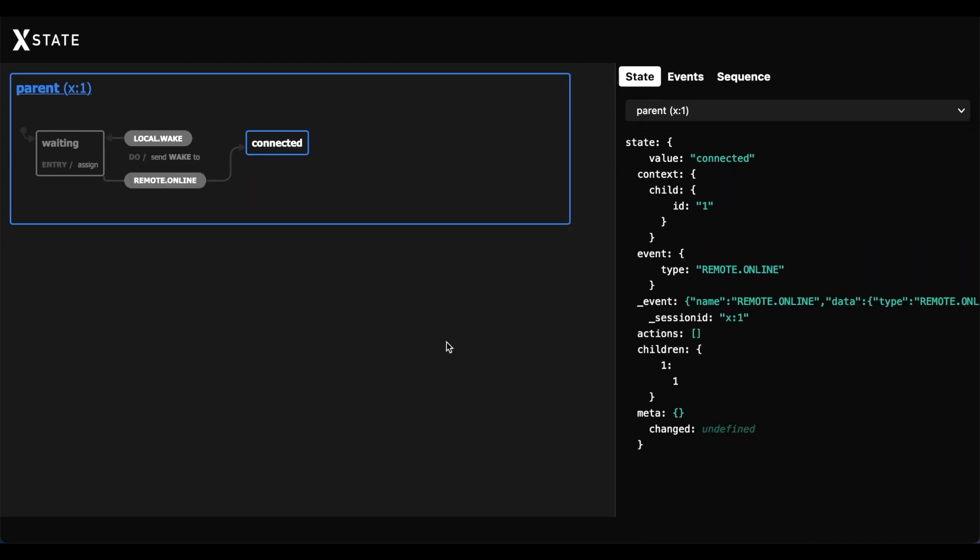And there you go. That is a very simple example of how to spawn new actors or state machines in X-State and have a hierarchical state machine graph of child and parent state machines. I hope you all liked this video about X-State and the actor model. Let's stay connected. Reach out to me on Instagram or Twitter at Let's Be Lopez and subscribe for more.